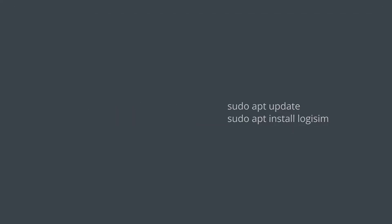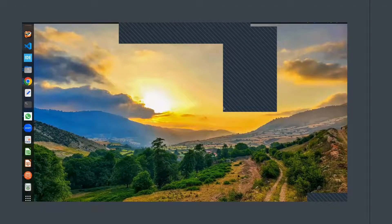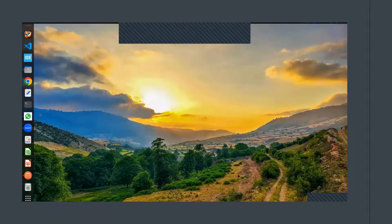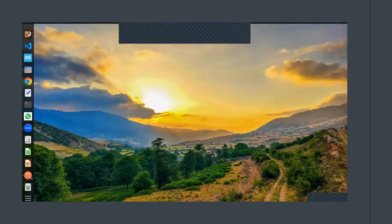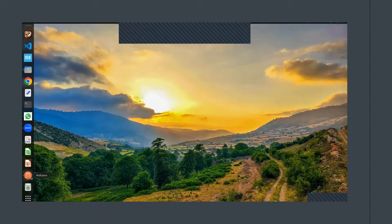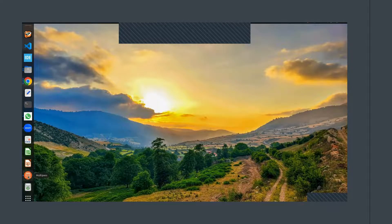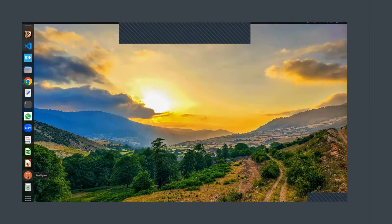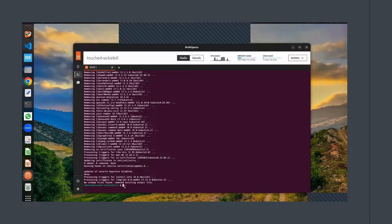First, we need to open the terminal. You can do this by either pressing Ctrl+Alt+T on your keyboard or by searching for terminal in the application menu. Once the terminal is open, the first thing we'll do is update our package lists.